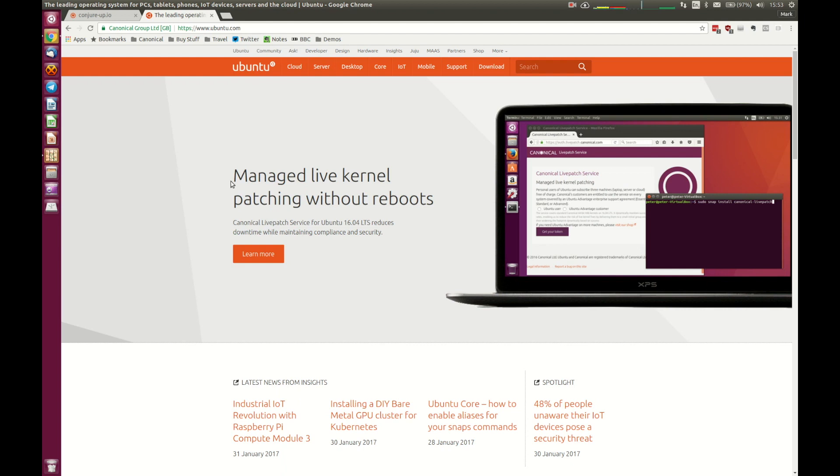My name is Mark Baker, I work for Canonical, the company behind Ubuntu in the product strategy team working specifically on OpenStack. Before we get going, let's run through some of the prerequisites you need to be able to install OpenStack on a single machine.